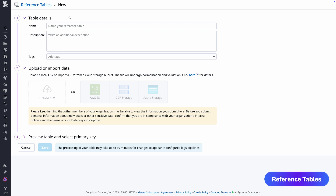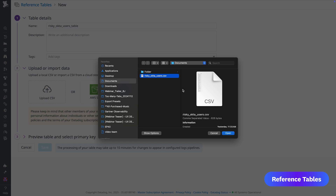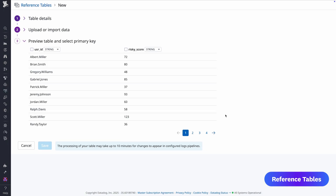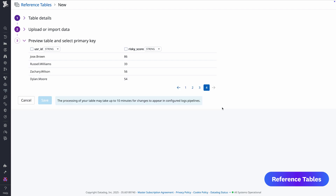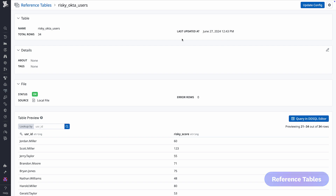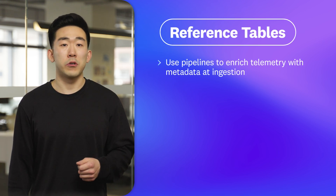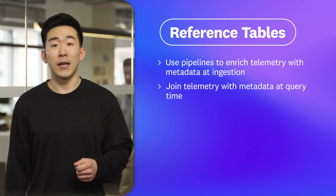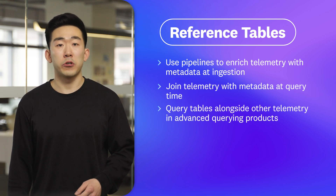Let's get started by uploading a reference table. There are a couple of ways to do this. One is setting up a cloud bucket or Datadog integration like ServiceNow to pull one time or synchronously. With a synchronous reference table, Datadog will automatically pull in the latest context from its source, ensuring your telemetry stays up to date in real-time. For our purposes, I'm going to upload a raw CSV. I have a CSV table with a list of users and a score denoting how risky they are. In a matter of minutes, my table is ready to be used with different Datadog products. There's a lot you can do with reference tables, including using tables with pipelines to automatically enrich telemetry at ingest time, joining telemetry with metadata at query time, and querying tables alongside other telemetry in advanced querying products. Reference tables empowers users to leverage business-critical context automatically and ad hoc from a variety of sources.